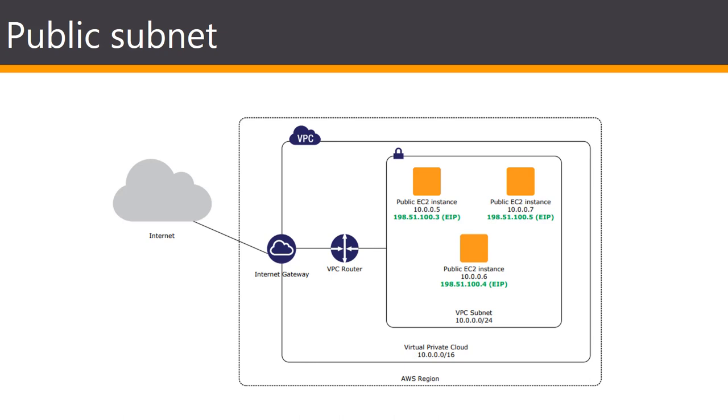You can set up your VPC subnet as a public, private or VPN only. To set up a public subnet, you have to configure its routing table so that traffic from that subnet to the internet is routed through an internet gateway associated with the VPC. By assigning an EIP address to instances in that subnet, you can make them reachable from the internet as well.